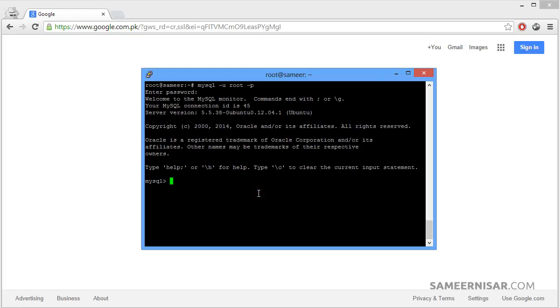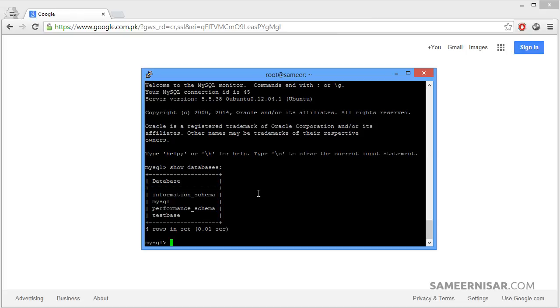Let's say we want to check all of the databases inside the MySQL server. To do that we are going to use the command show databases and the semicolon, then press enter. It will now show us all of the databases inside our MySQL server. As you can see there are two databases. One is default and then there is the testbase which we recently created in the previous tutorial.